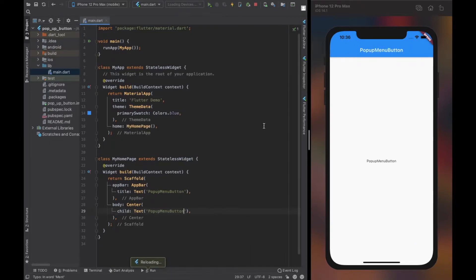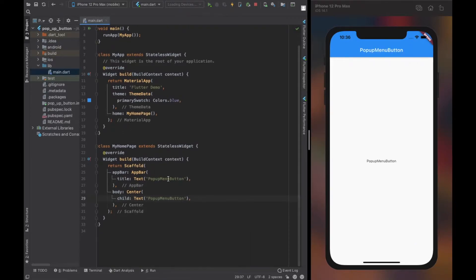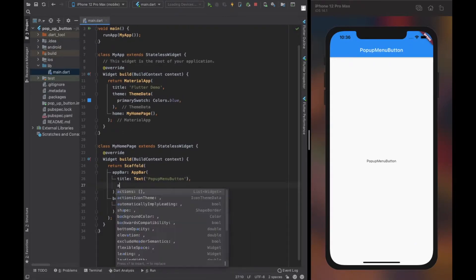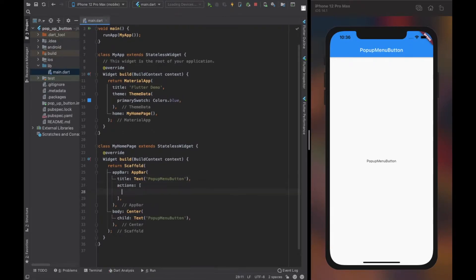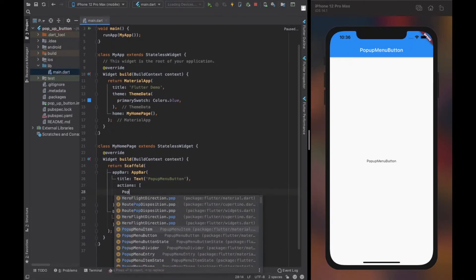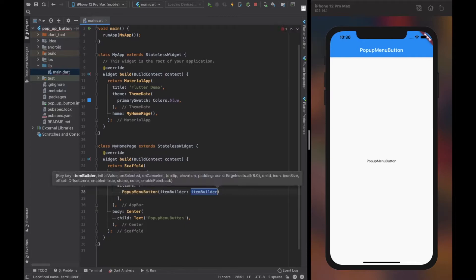Now in Scaffold, I added an AppBar and body. In the action property of AppBar, let's provide a popup menu button there. Just remember, you can use it anywhere.